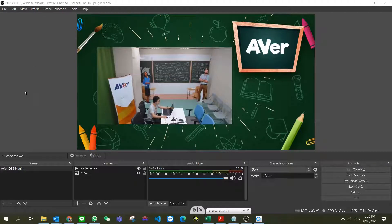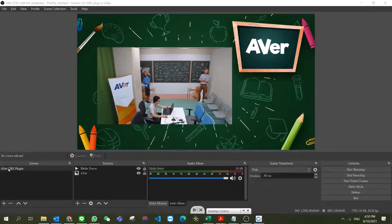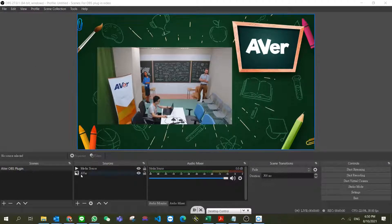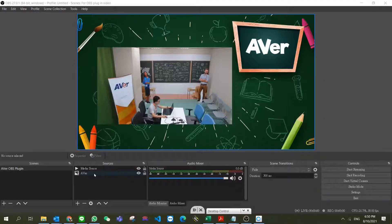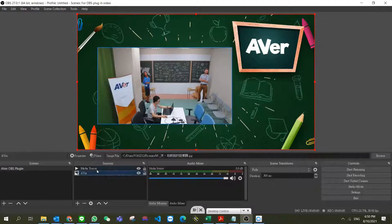Hi everyone, in this video I'm going to show you how to use the AVer OBS plugin to control PTZ cameras.